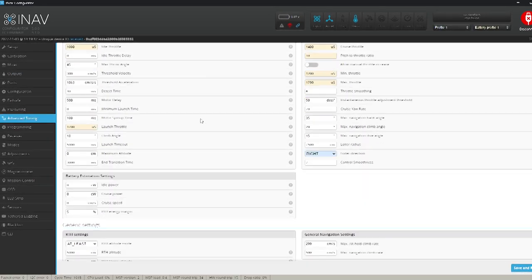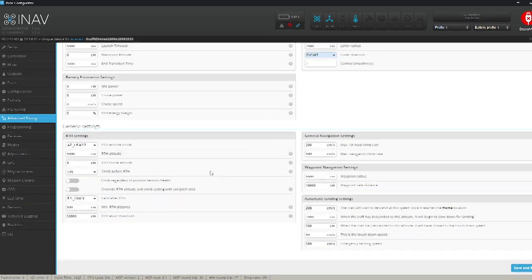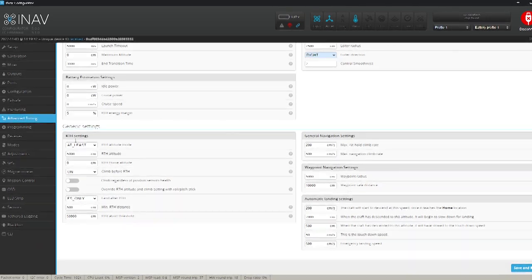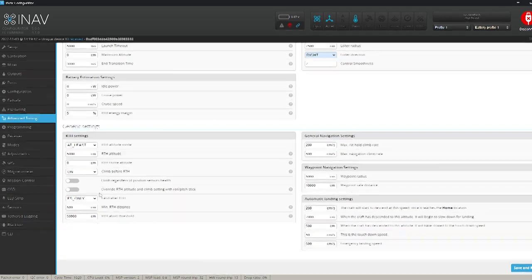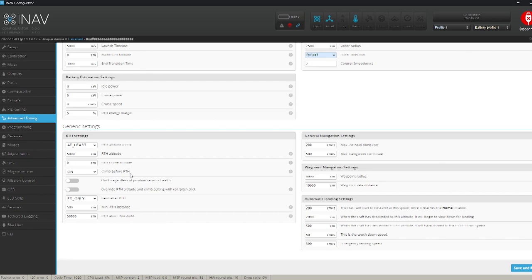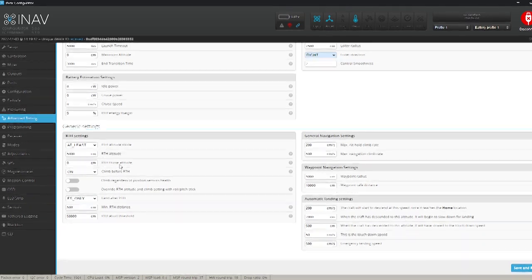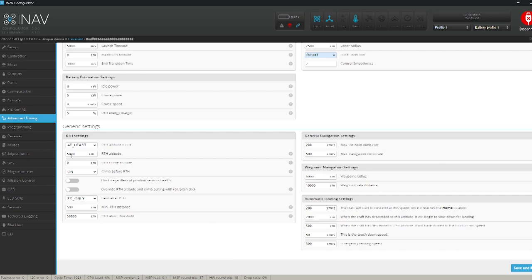I'm going to choose for return to home settings here. Just make sure it's pretty much usually set up pretty good. But you don't want it to land on return to home. I don't anyway. I make sure that it'll just hover above me around 50 meters and I can bring it down manually.